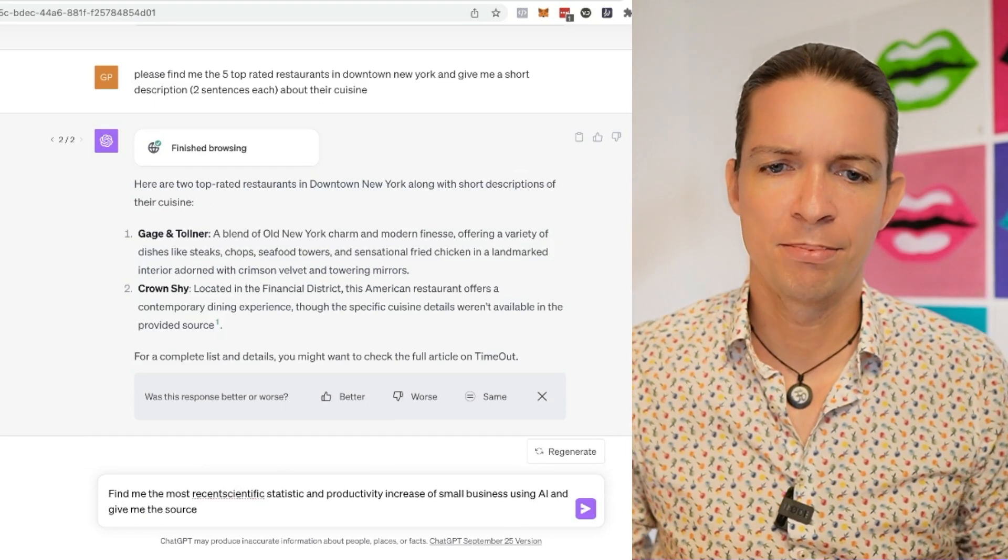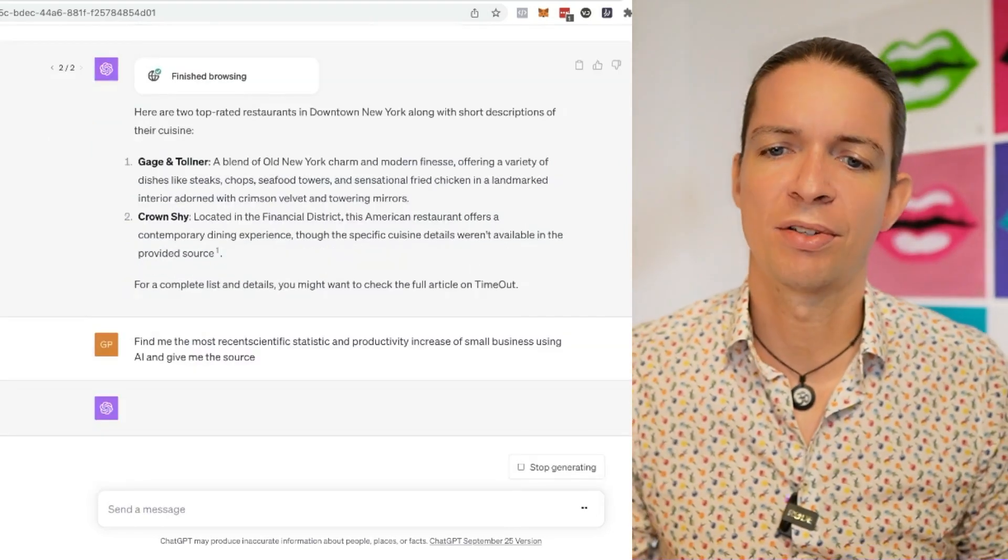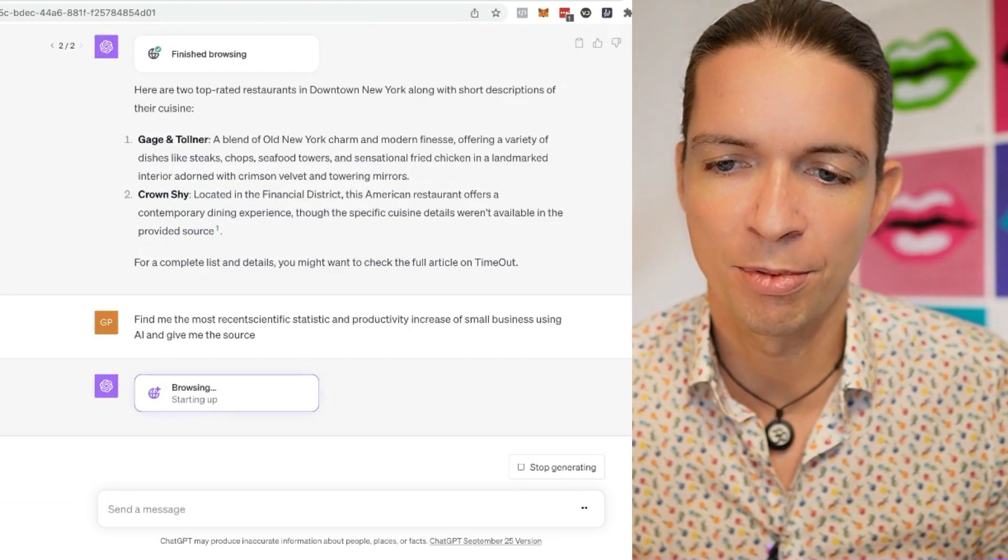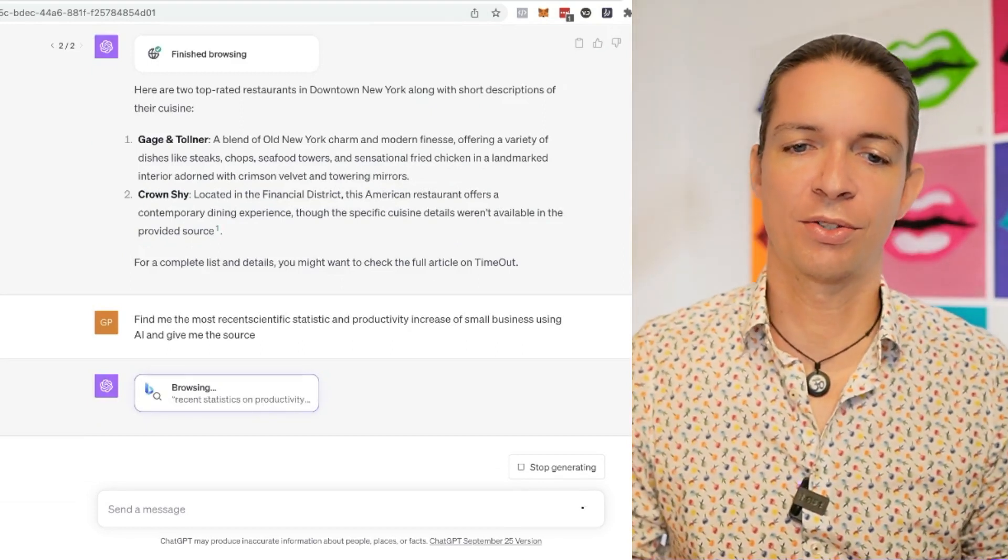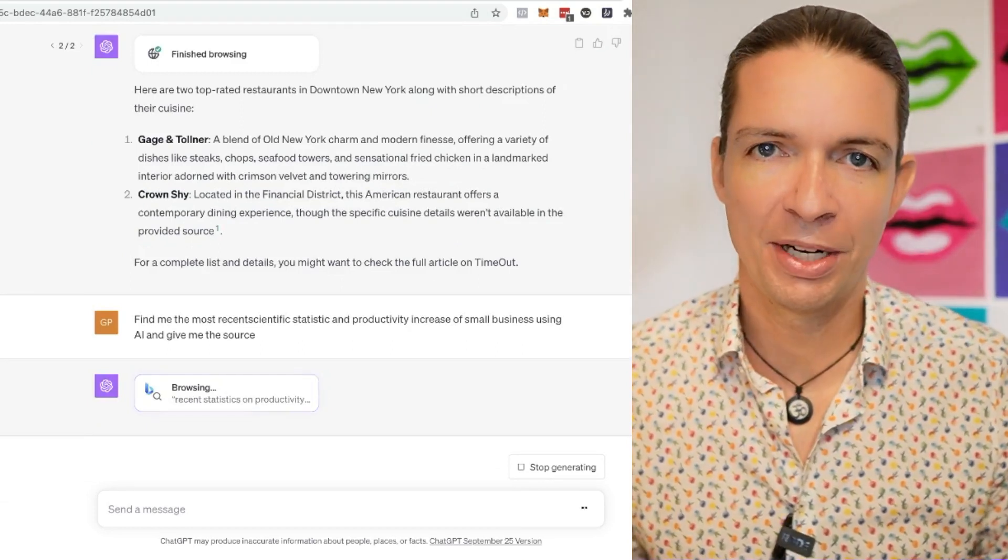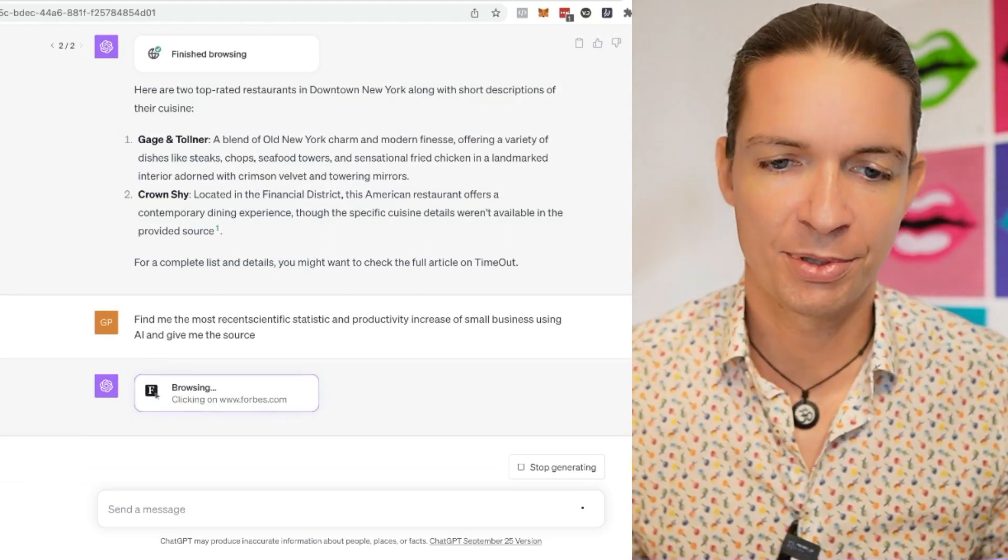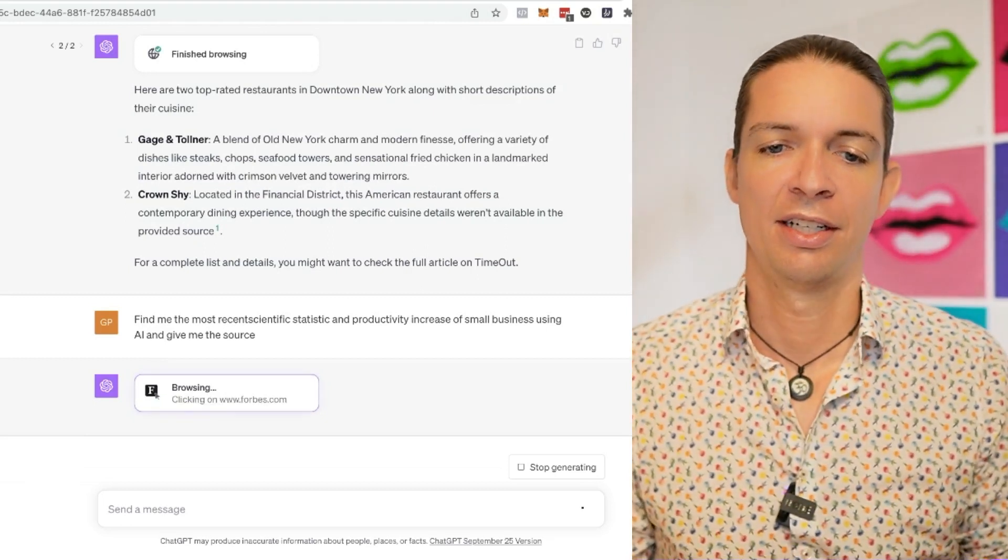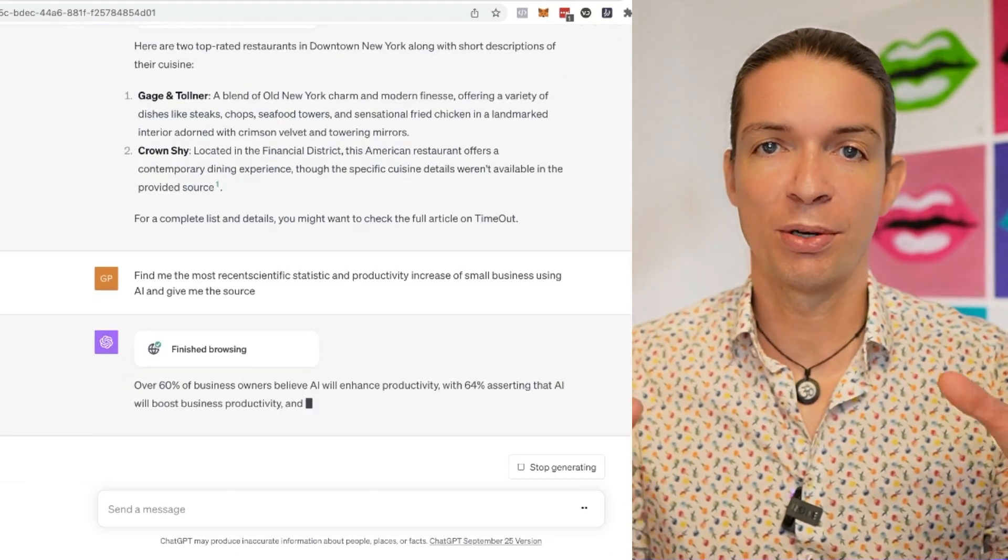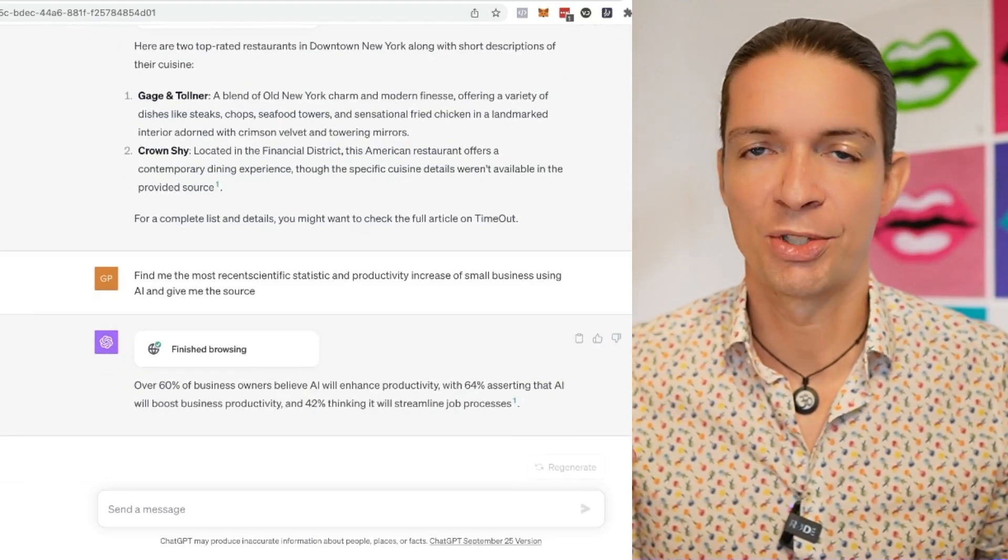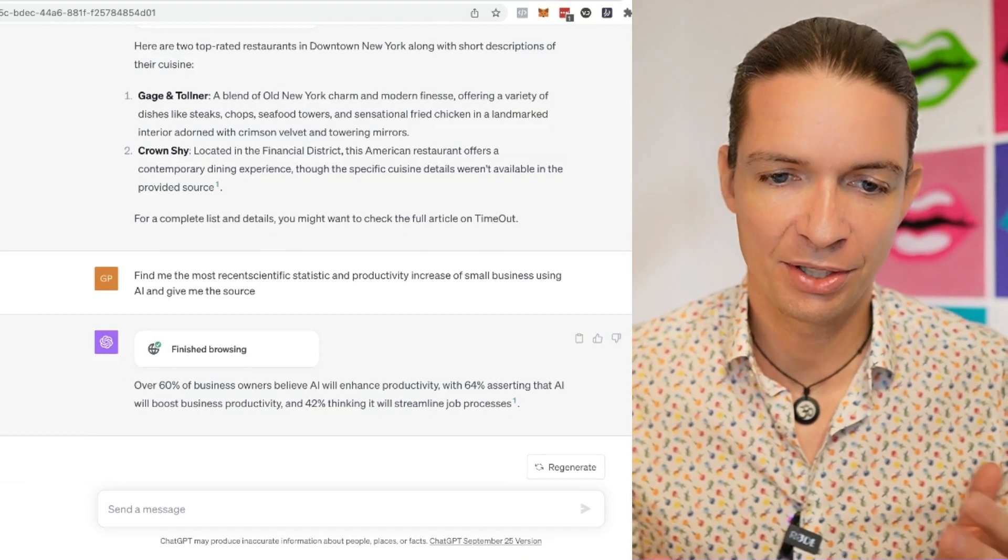Find me the most recent scientific statistic on productivity increase of small businesses using AI. And give me the source. I had a typo in there. Let's see if it can handle that. Accessing a Forbes article. All right. This is very useful if you write postings about stuff that is very recent or studies or scientific research.